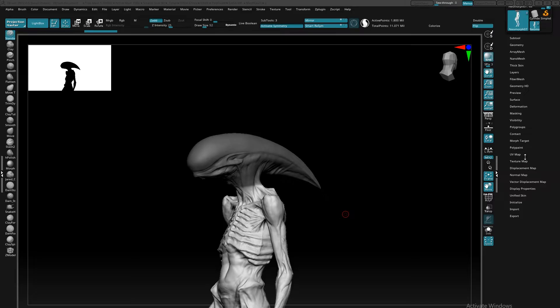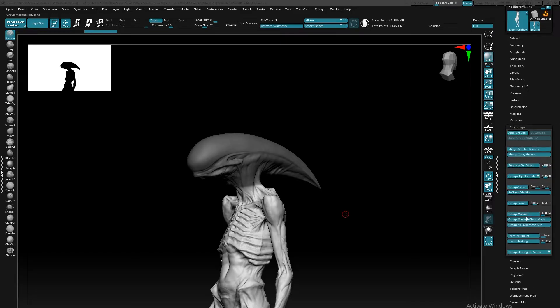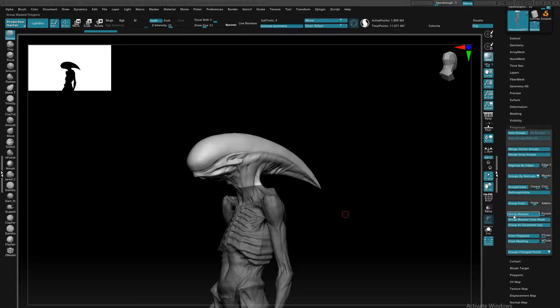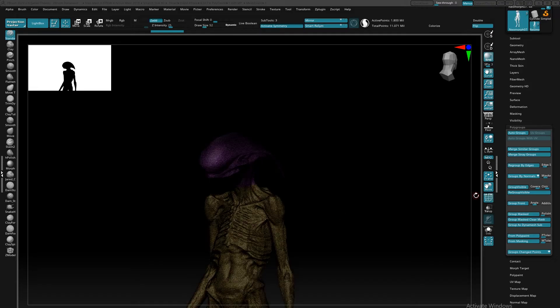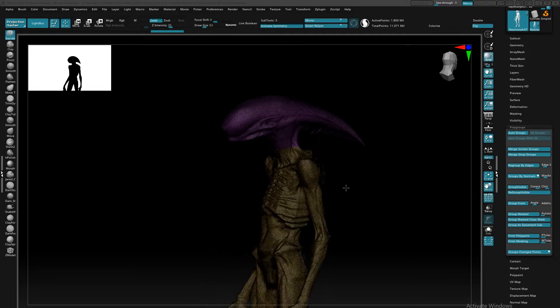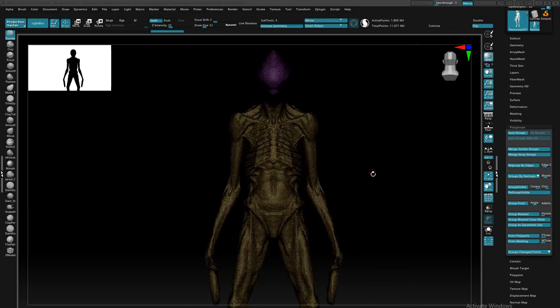I'm going to come down here to my polygroup menu and hit group by mask. This is going to create a polygroup that's going to tell ZRemesher to make a clean edge around these two points.